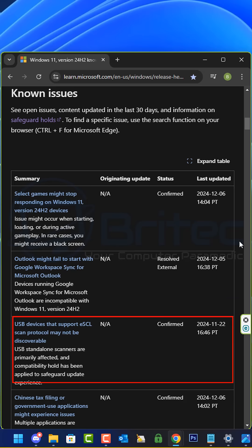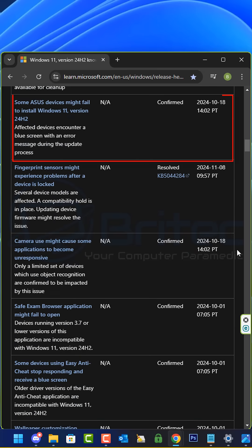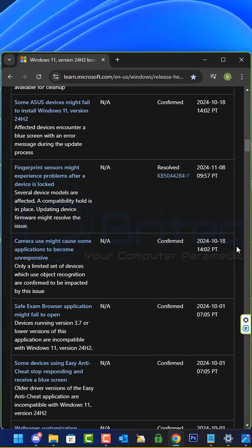Also, USB devices that support ESCL scan protocol may not be discoverable, and some Asus devices might fail to install Windows 11 version 24H2.